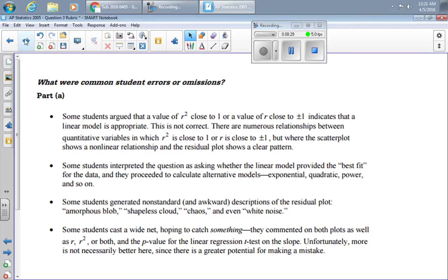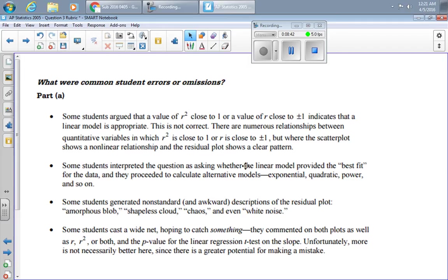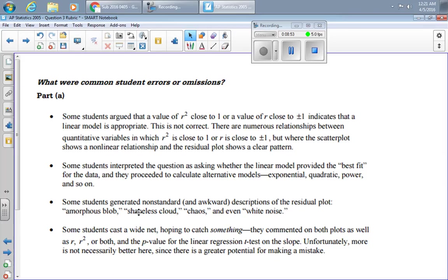What were common student errors or omissions? Some students argued on part A that having R squared close to one meant the linear model was appropriate. That's not true. Some students interpreted the question to see whether or not the linear model was the best fit and so you tried to figure out some better model—not the question. Some students generated nonstandard descriptions of the residual plot: amorphous blob, chaos, white noise, not terribly firm in their statistical understanding.